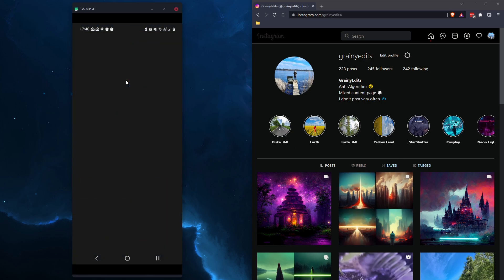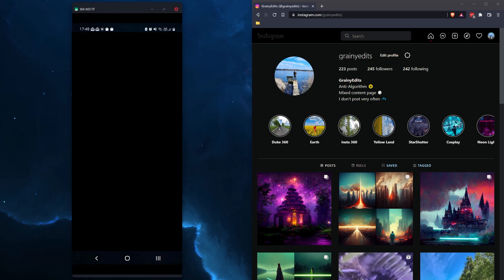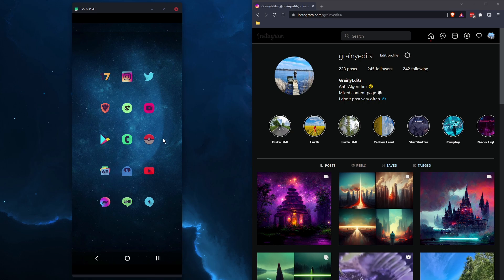So when you open Instagram, it'll just load to this black screen and won't actually go to the app. It seems to be a login error, quite a difficult one to solve. There's a lot of suggestions around hard resetting your phone, clearing your cache, all the usual stuff, but none of that works.